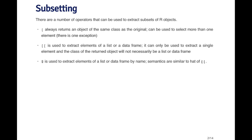The double bracket operator is used to extract elements of a list or a data frame. It can only be used to extract a single element of that object, either the list or the data frame. And the class of the returned object will not necessarily be a list or a data frame.